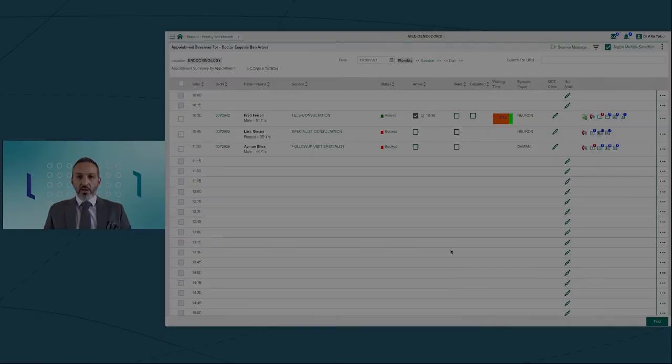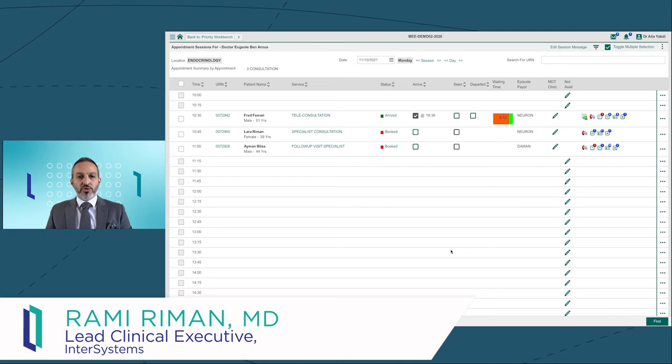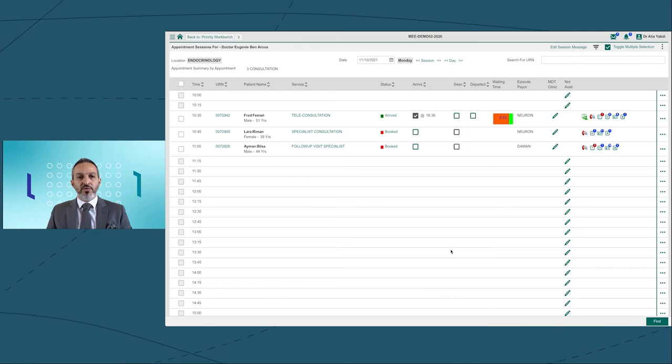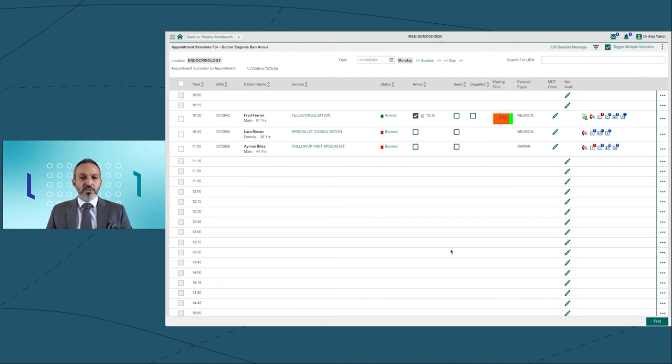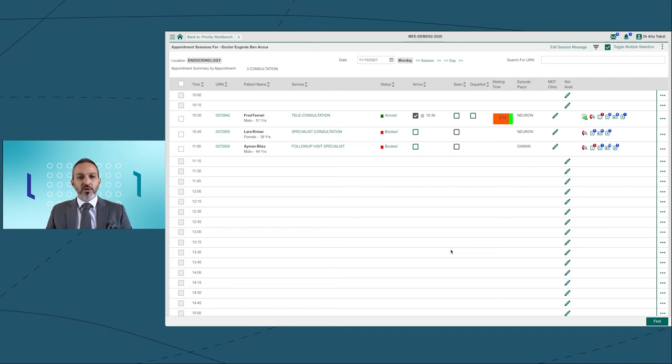Hello, I'm Dr. Rami Rehman. I'm a medical oncologist by profession. I joined InterSystems six years ago, and I currently work as the clinician executive lead in the EMEA region. Today, I'm one of the doctors in the diabetic clinic. As you can see on my screen, I can see my schedule, including my specialist consultations, follow-up consultations, as well as the teleconsultations.